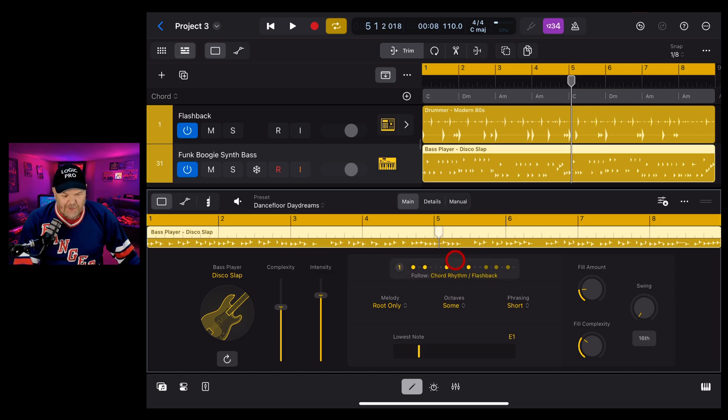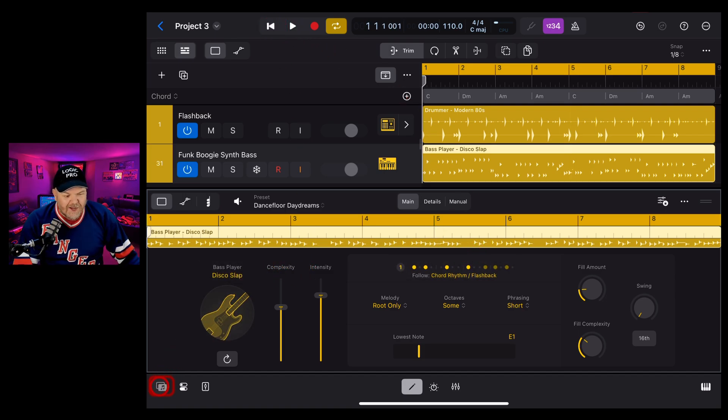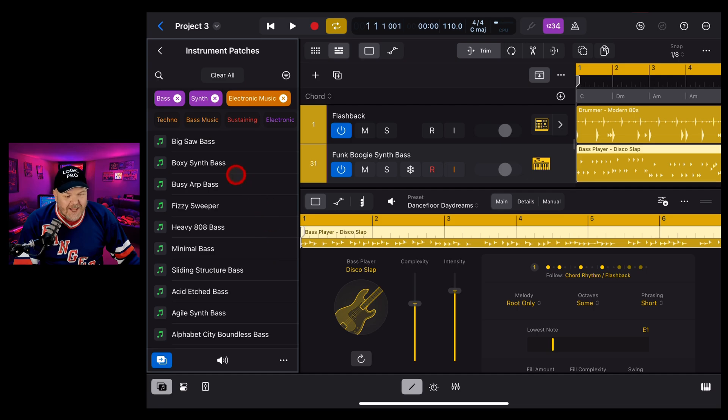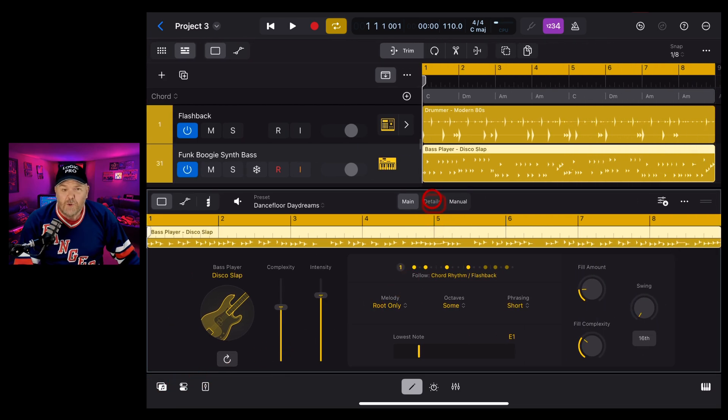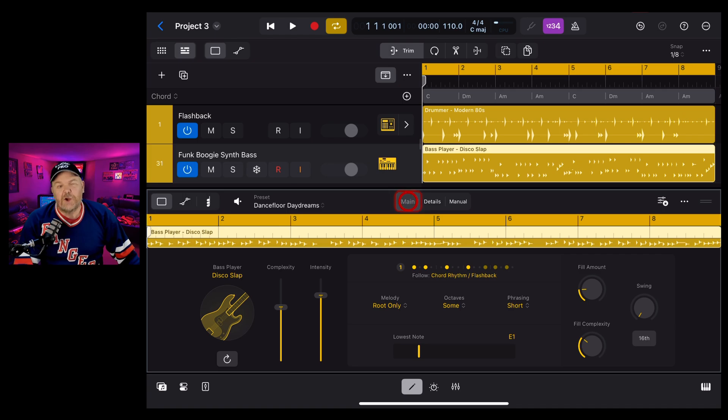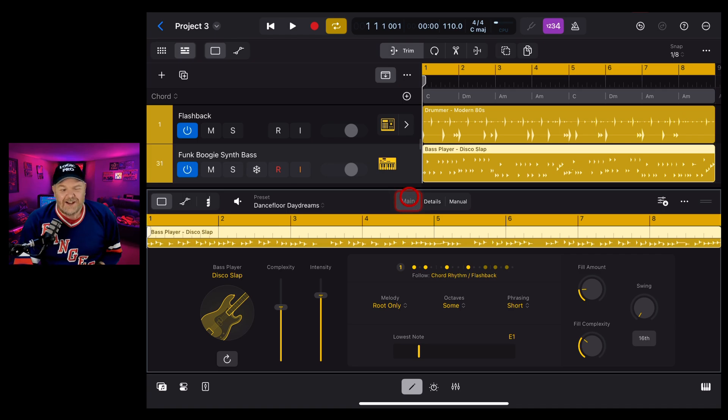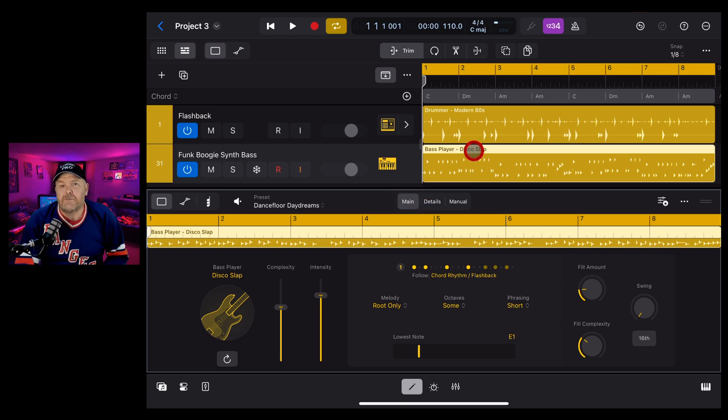We've now got ourselves more of like a, I don't know what would you call that, almost like an 8-bit video game sound there. So there's heaps of options in here to explore. You can use any sounds you like in here. You can also use this for your keyboards as well as your bass and I show that in other videos that you can find linked right there right now and down in the description. I hope you find this one useful and I'll see you next time.